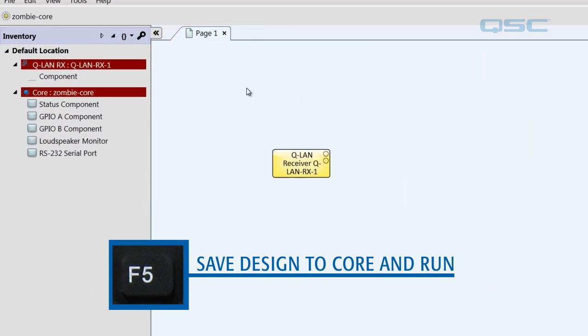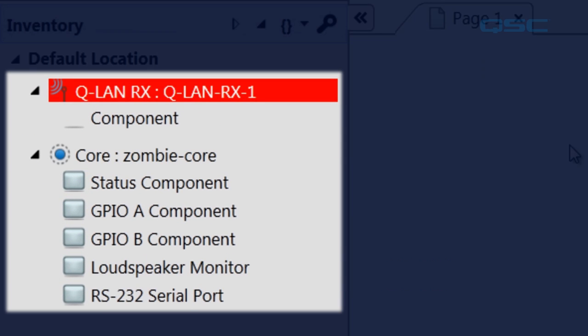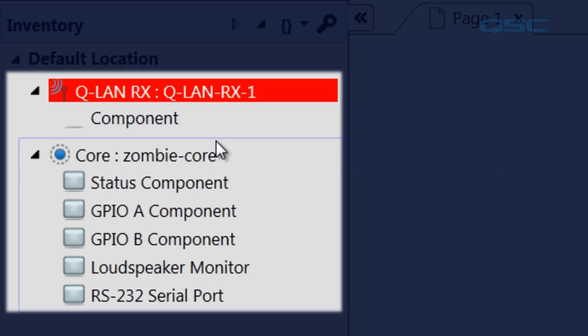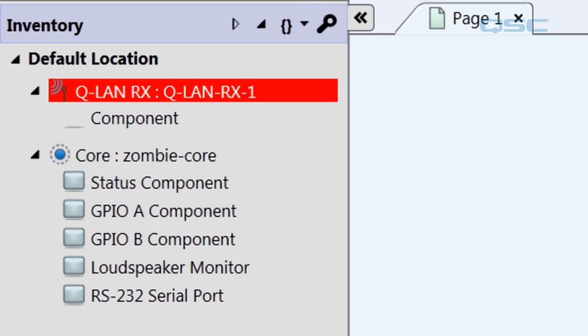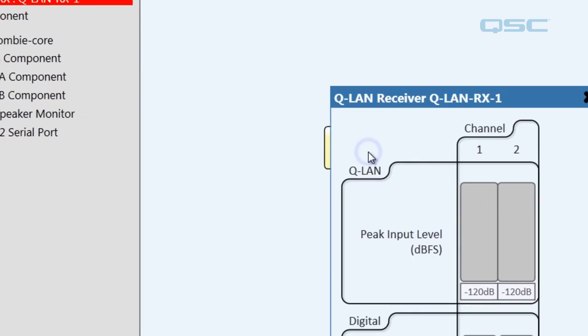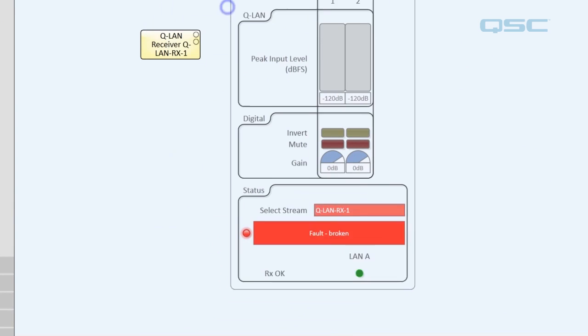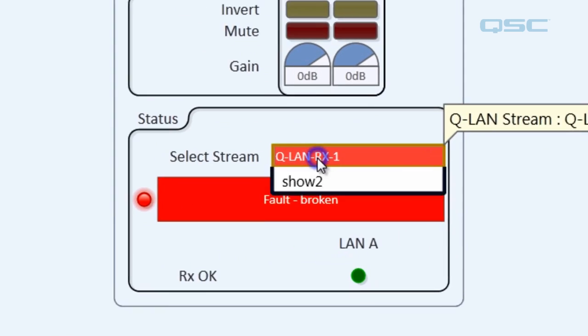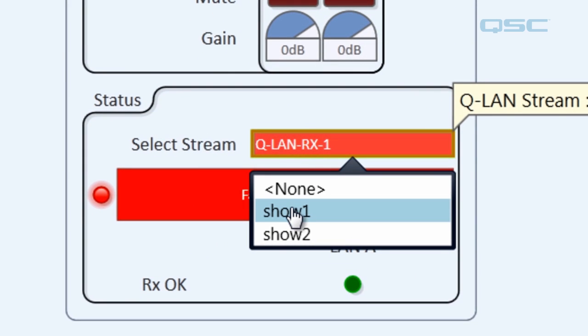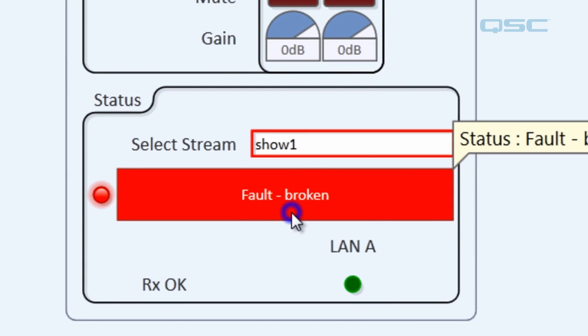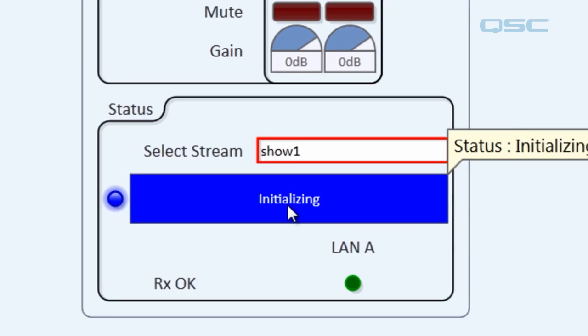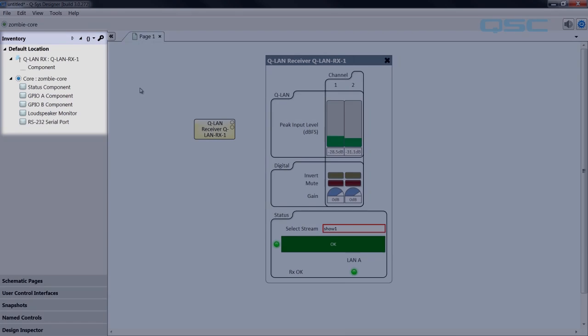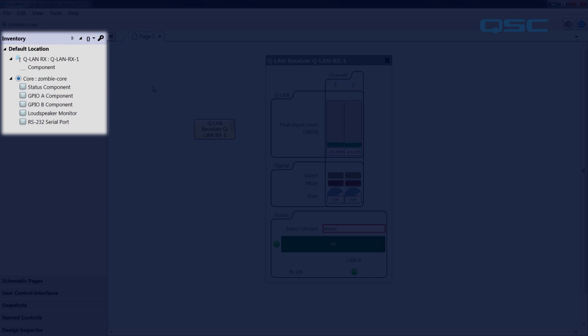And you'll notice that in the inventory panel, our receiver is red. Well, that's because you haven't chosen which stream you'd like to receive. We can do that by opening up the control panel. And under select stream, you can select show one or show two or whichever stream you have. And voila, the component comes alive. You'll also notice that over here in the inventory, the receiver bar is no longer red.